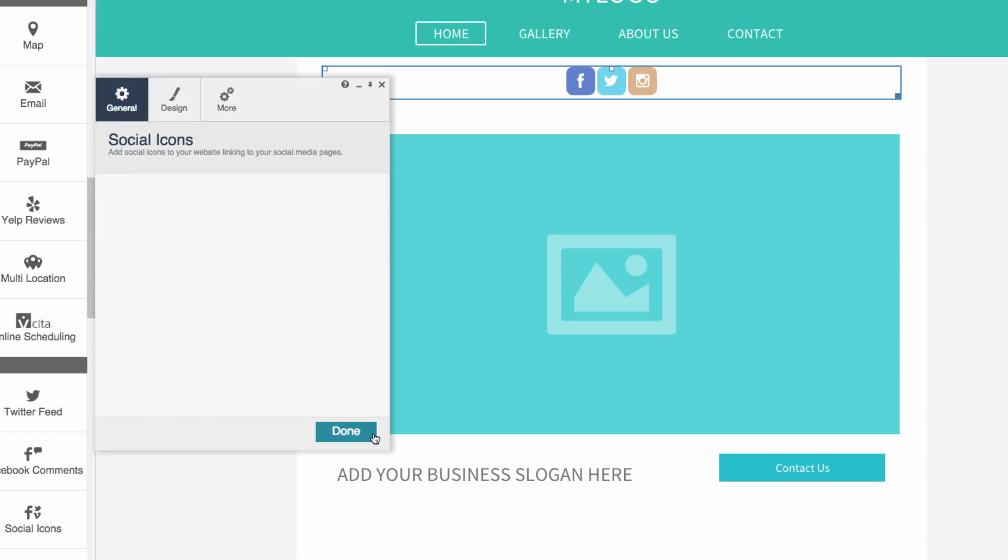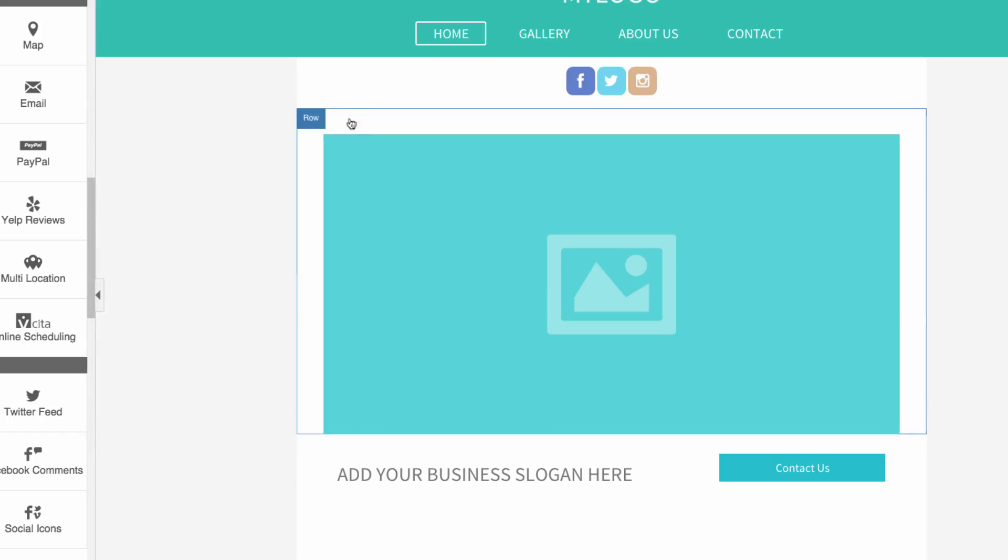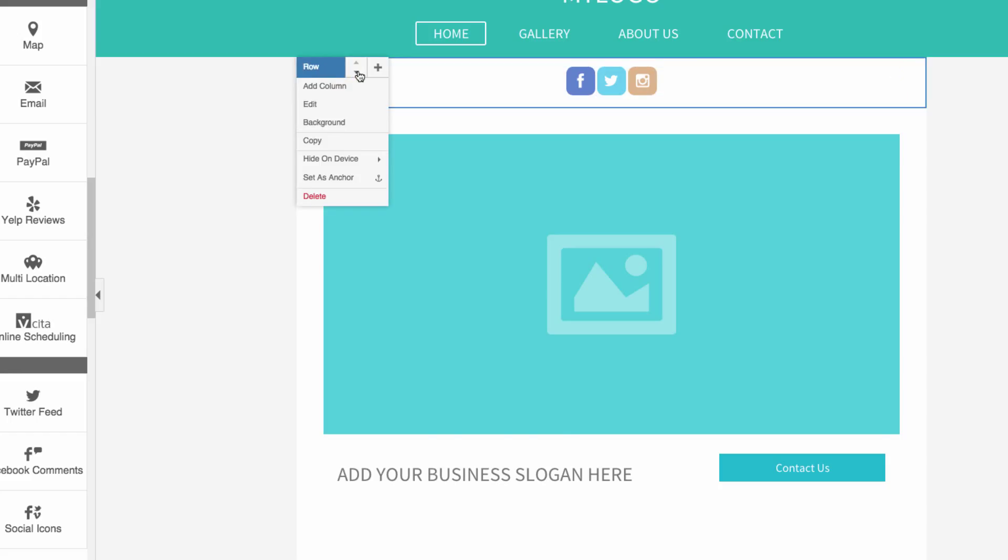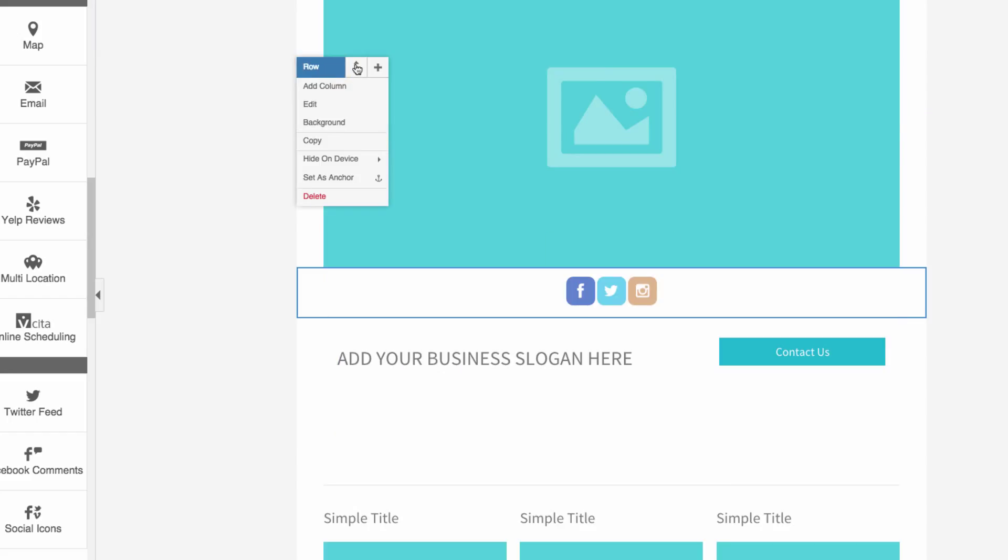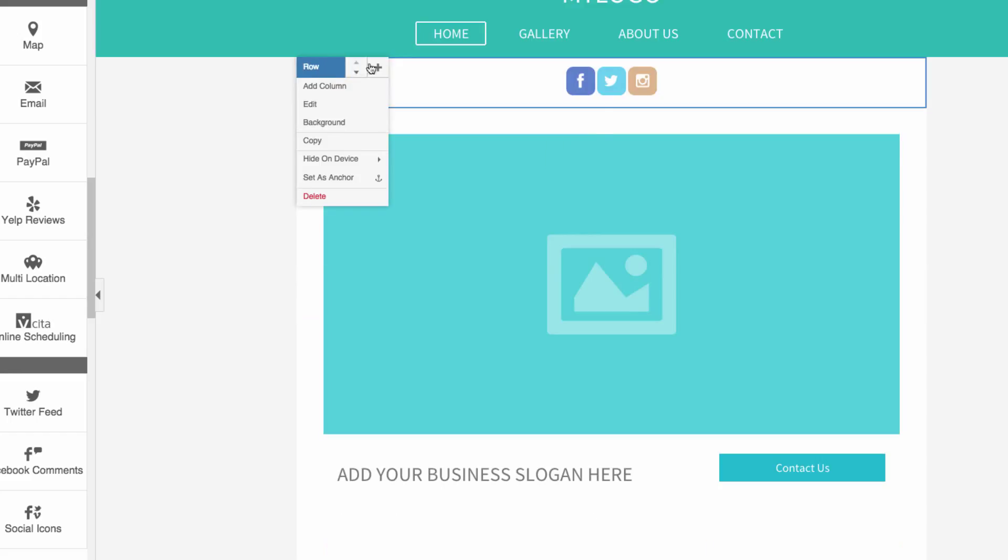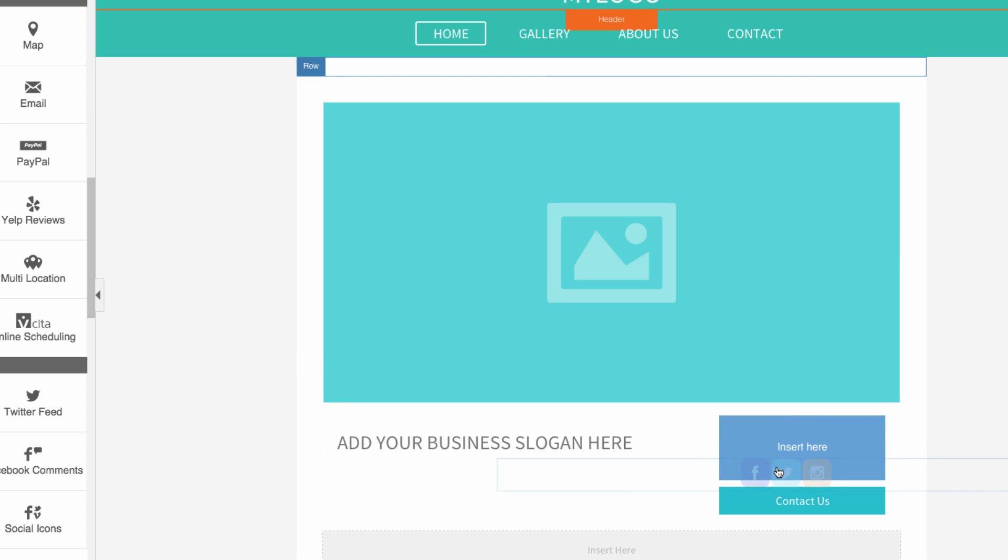When you're finished, move the new row up or down the page to your desired location. Or drag and drop the icons to another row or column on your site.